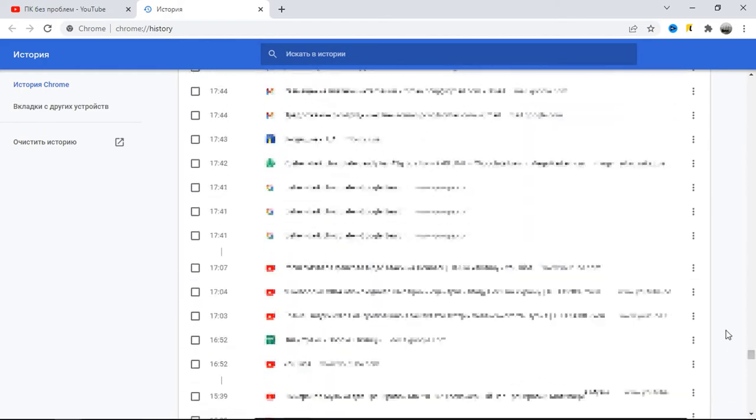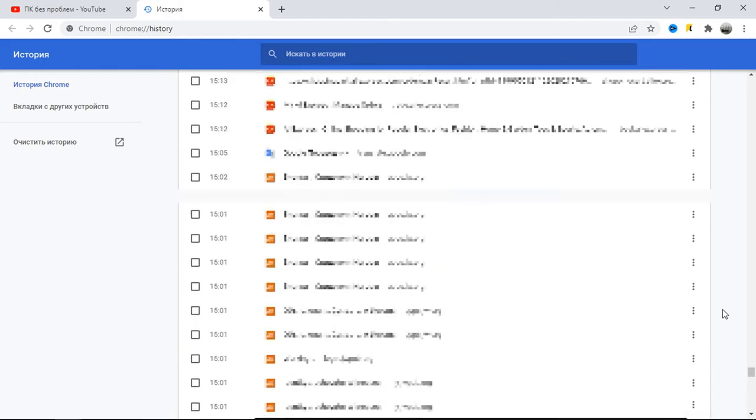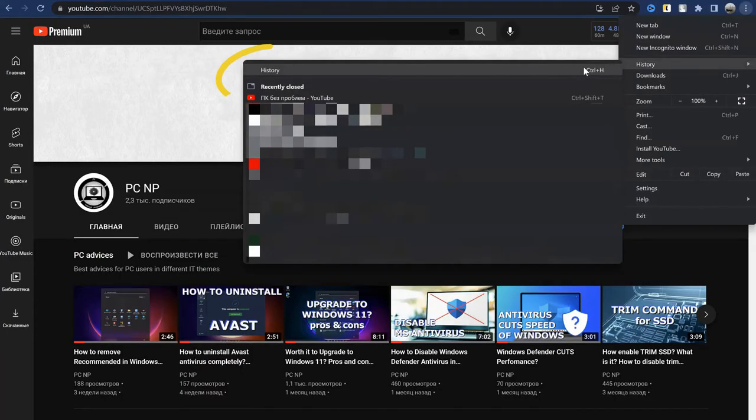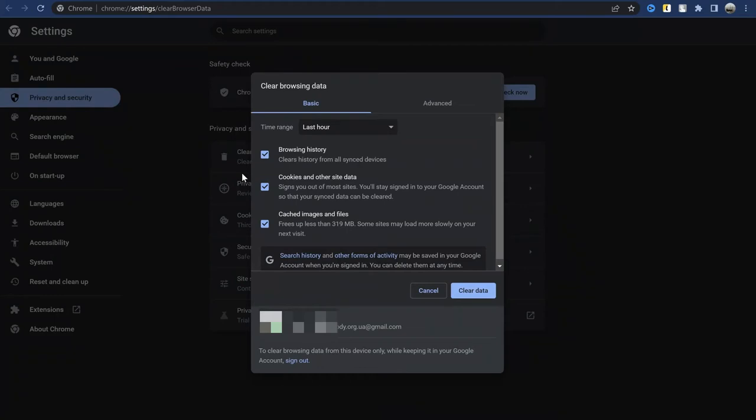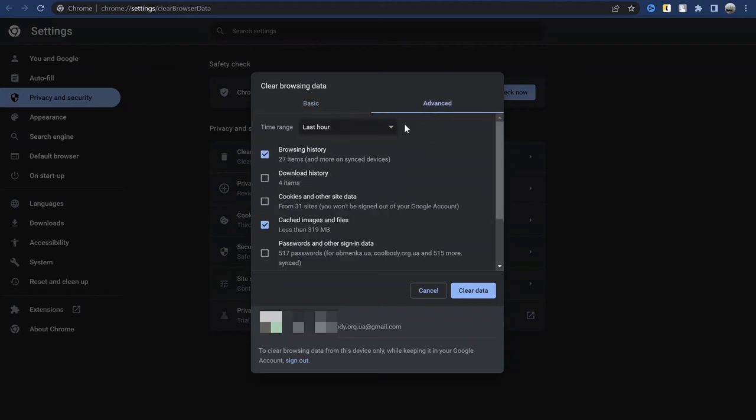What can be done in such a case? In each browser program in the settings, there is a history section. Find a button to clear it and clean your browsing history as well as the cache. Passwords and cookies can be left for your convenience. After that, the browser should start working faster.